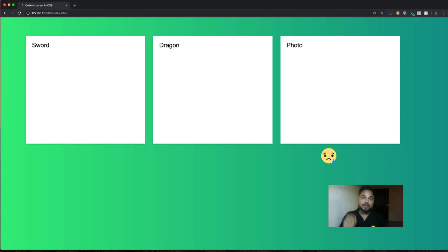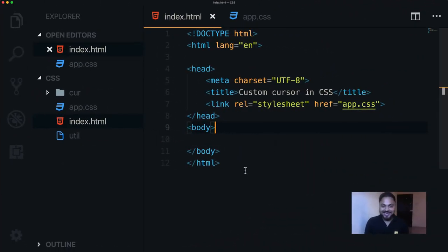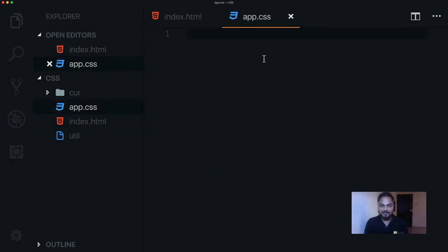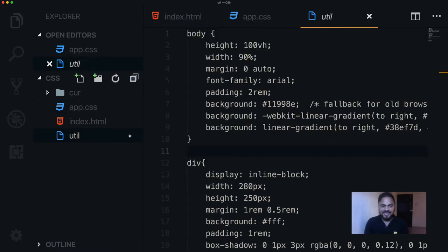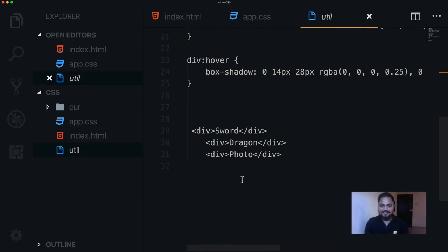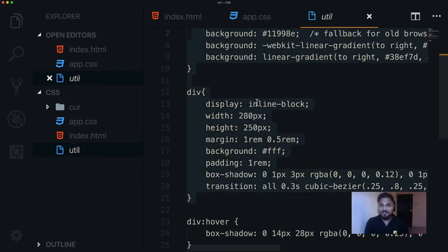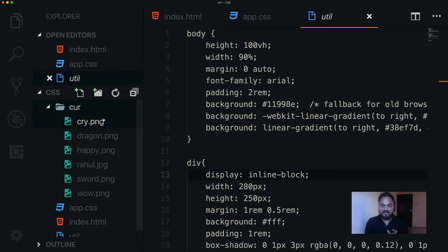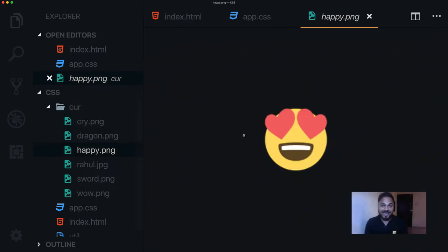I'll also show you all the pre-built cursors available for you to use right now in your project. Let's fire up the editor and see how you can do it. Here I have a super simple index.html file. We can boot our local server. In app.css this file is completely empty and we will write all our styling here. We have this util file with a small HTML structure and styling, and then a cursor folder with images we're going to use as cursors.